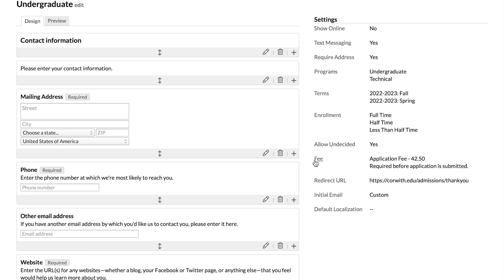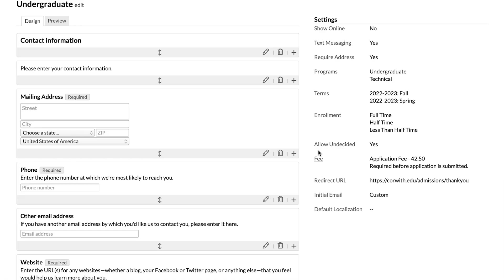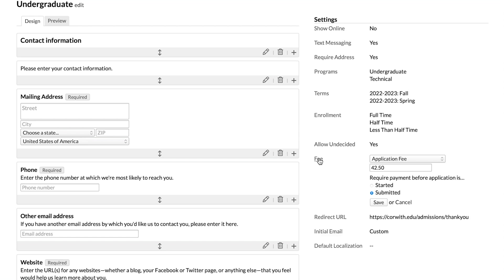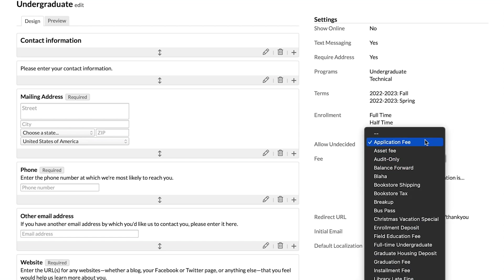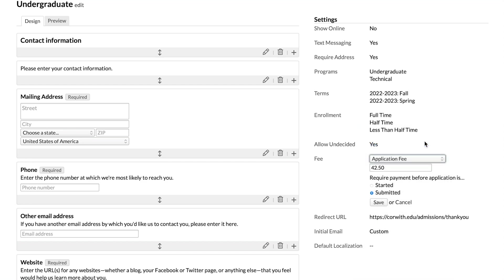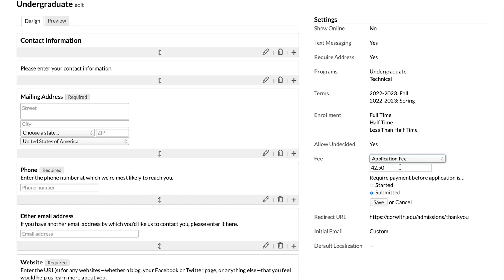To manage the application fee that we have here, a couple of things have to be in place. You would need to work with your financial admin to make sure that you have an application fee set up. Once that is set up, and if you're set up to accept payments online, you have a payment gateway in place, you'd be able to come here and then choose that from a list of fees and then set the amount. That amount will be populated from the application fee as it's already been set up. But if it needs to be different, you can change that here.